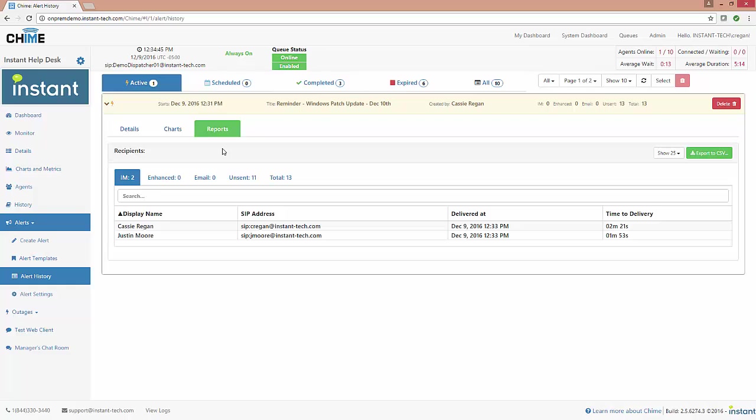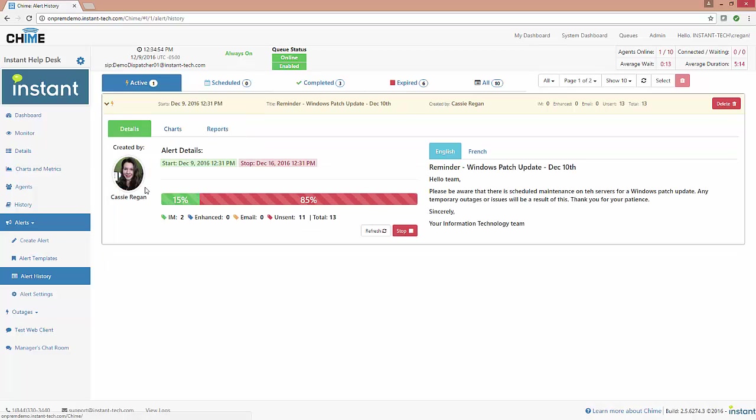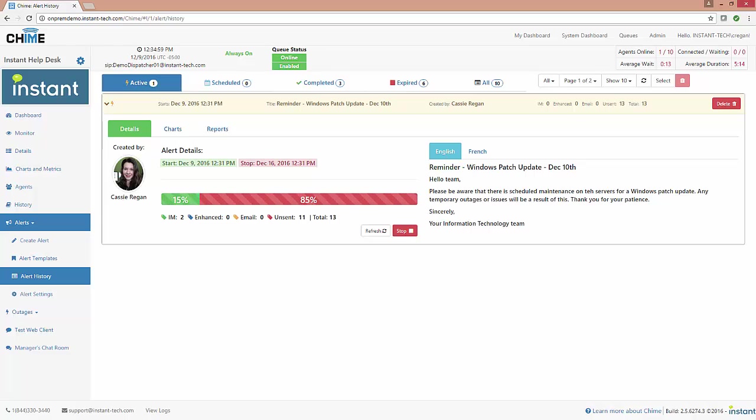We also show a report of who received the alert, when they received it, and we'll also tell you whether they received it through email, whether it was not sent, and pretty much every option that you could have there.